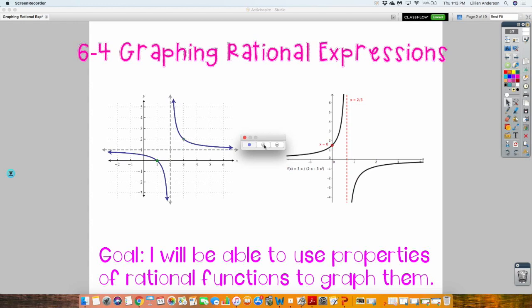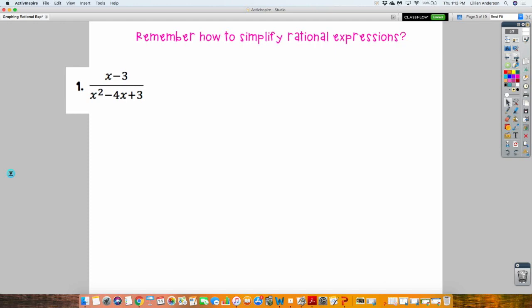You're going to take some notes on the page that you just wrote your goal on, and then I'm going to give you another page that will go on the next page. You're going to take these by hand in your notebook right now. Before we can actually get to graphing rational expressions and all the pieces that go into graphing these, we need to remember how to simplify, which by now I'm hoping you're okay with. Get down this example, and in your notebook, I want you to simplify this rational expression.